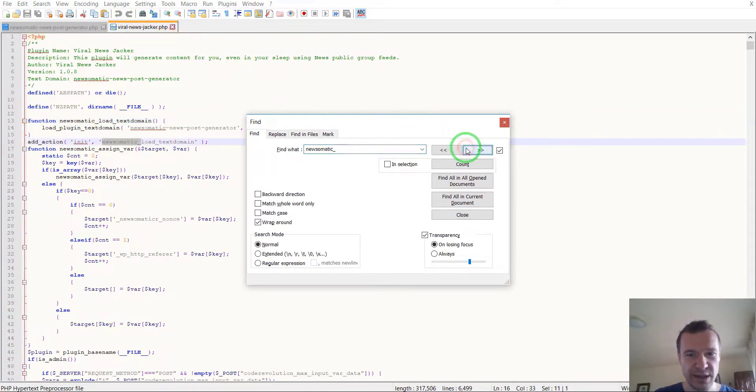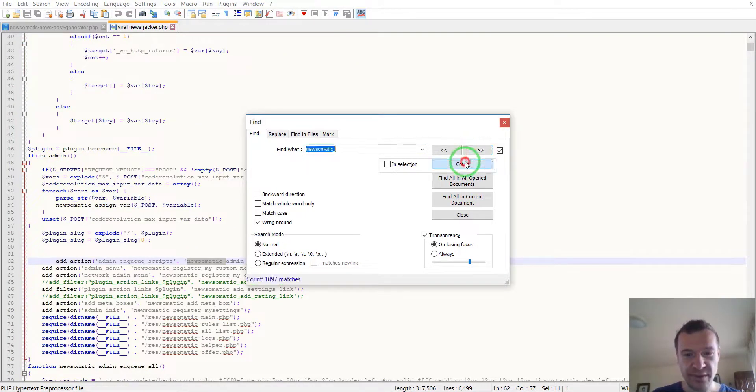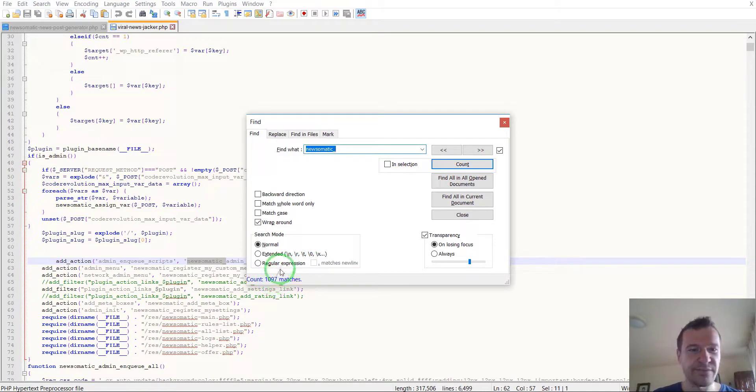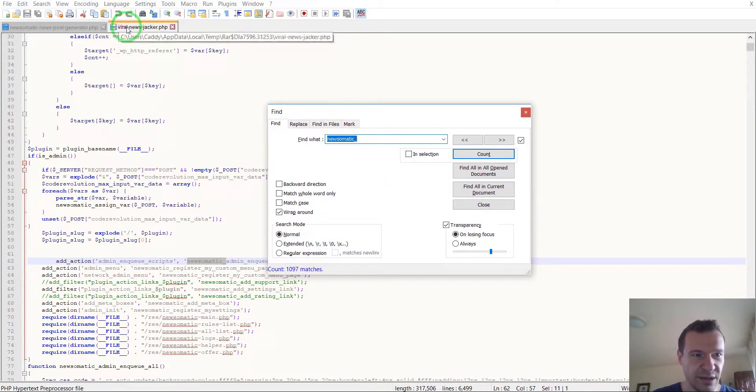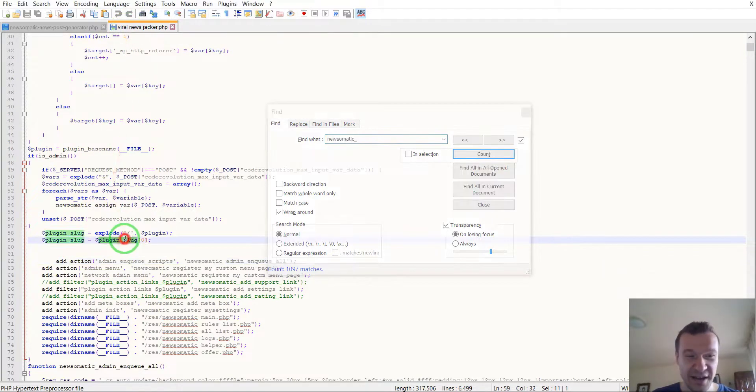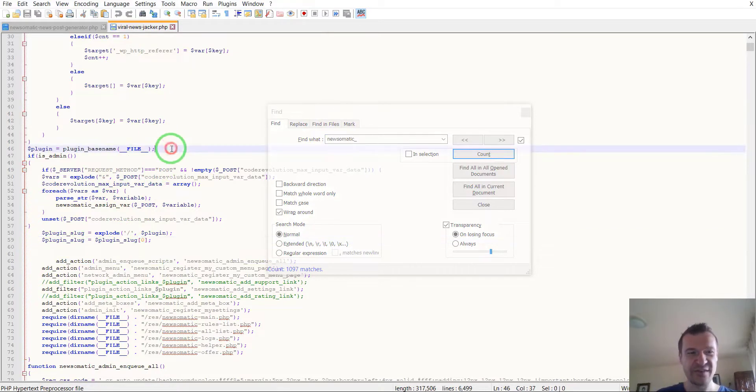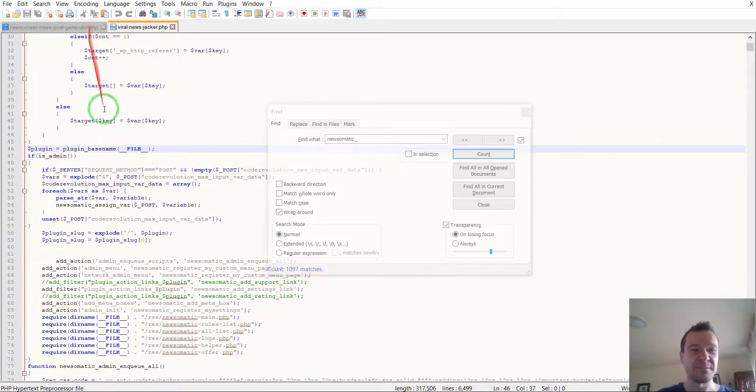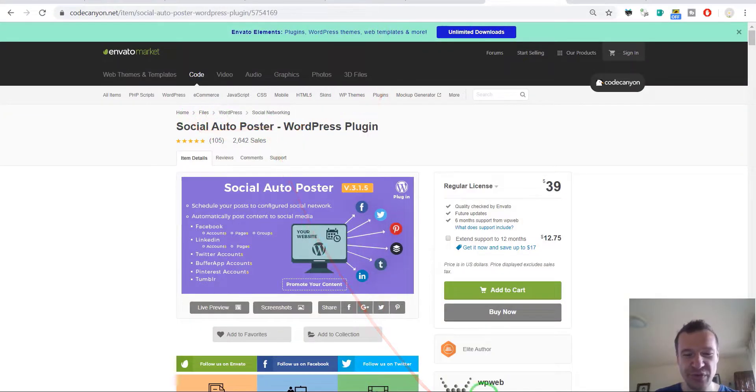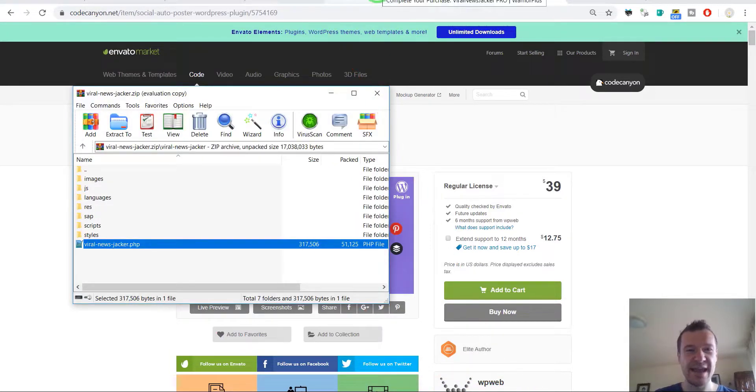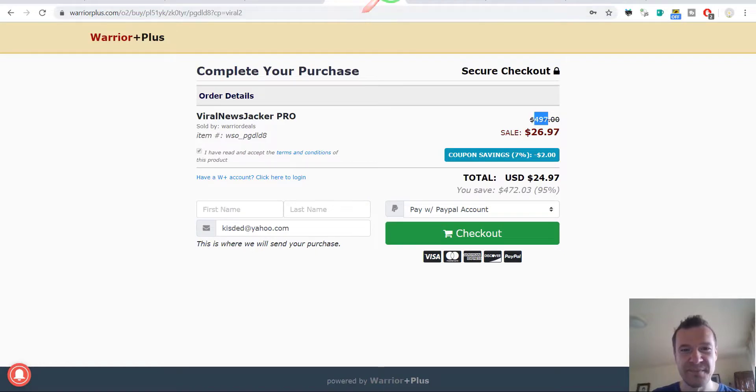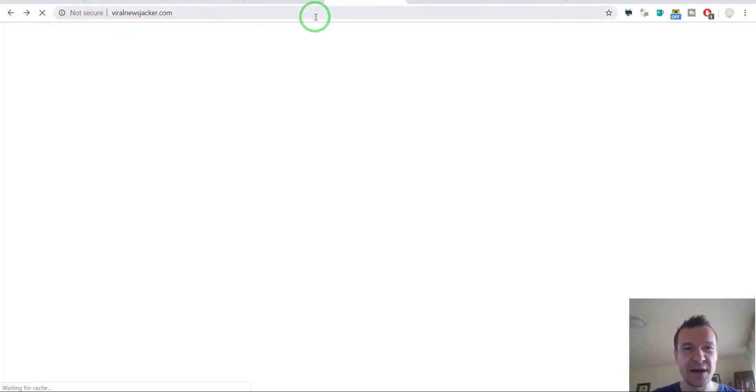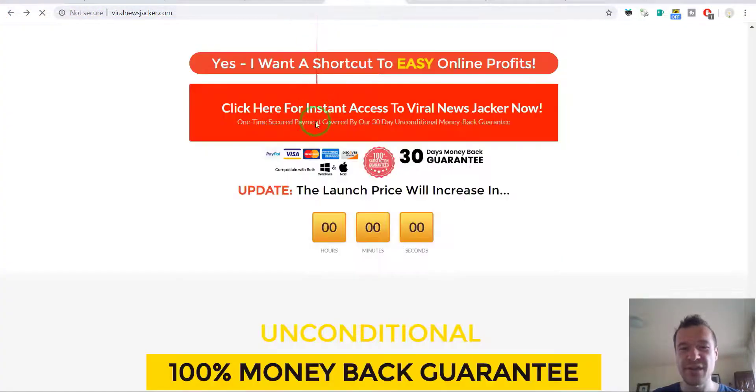After opening these files we can see that the Newsomatic string inside the Viral News Jacker PHP can be found all over the place. They did not replace this, 1097 times you can find the Newsomatic string in the Viral News Jacker. They just stole it and rebranded it and added to it the Social Auto Poster and now they're selling it as their own plugin.